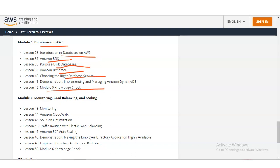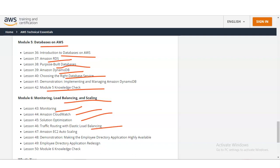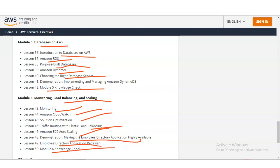In module number 6 you will cover monitoring, load balancing and scaling. Topics include monitoring with Amazon CloudWatch, solution optimization, traffic routing with Elastic Load Balancing, Amazon EC2 Auto Scaling, a demonstration making the employee directory application highly available, employee directory application redesign, and a knowledge check.